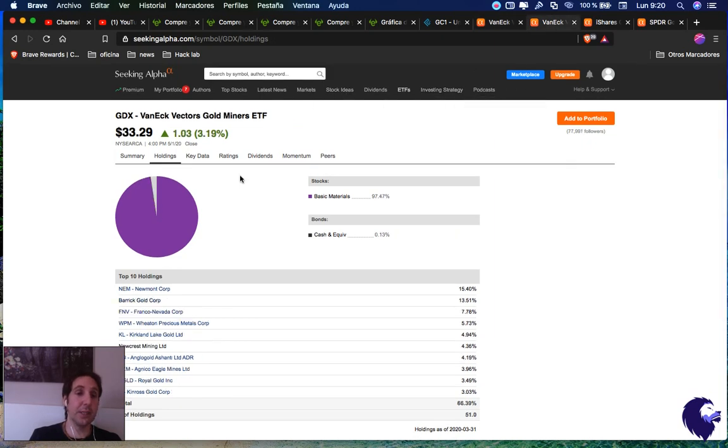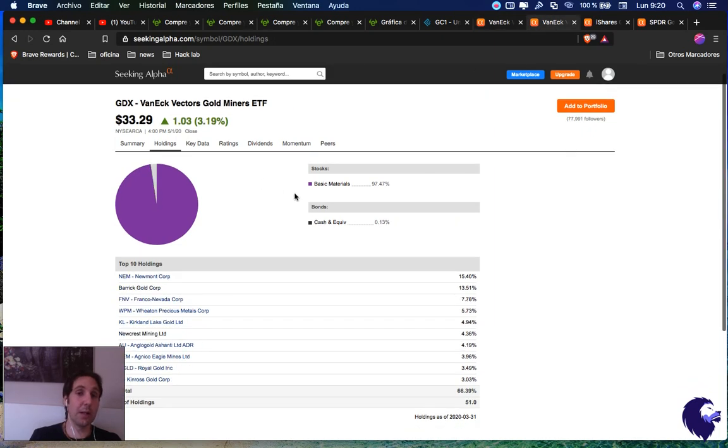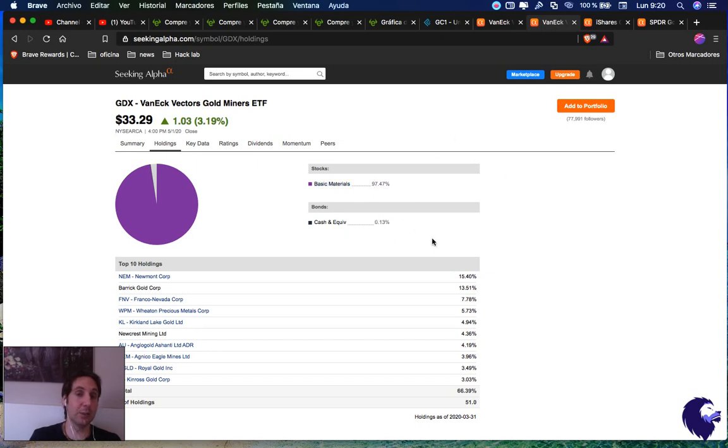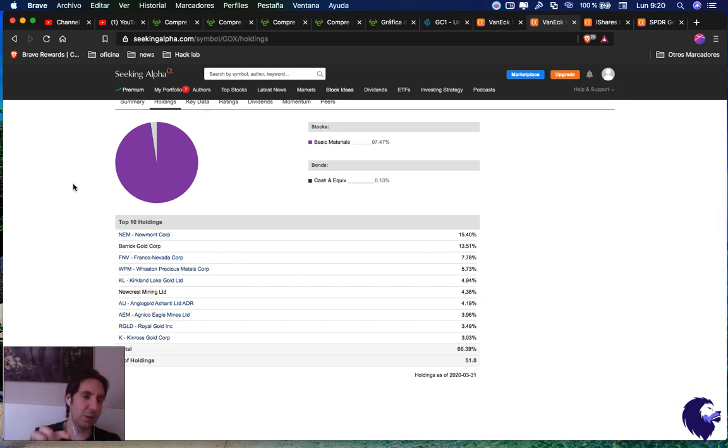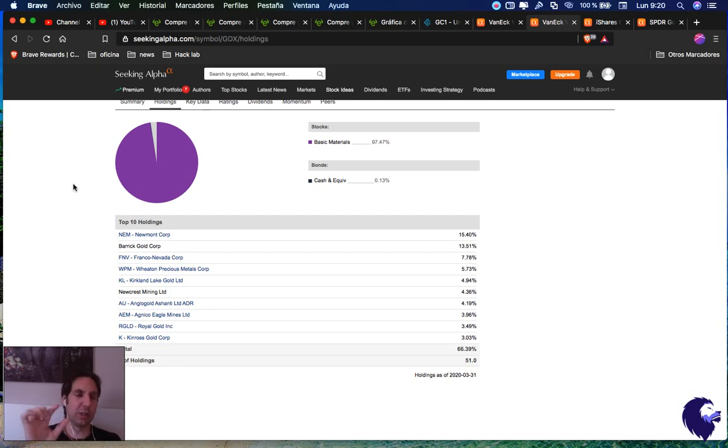The first difference - for example, GDXJ, the junior, has basic materials, which means miners plus some industries and some cash. The GDX normal has mostly miners and some cash. They don't have industries inside. So this one is more focused on miners, and the other has more diversification with some industry, very small.